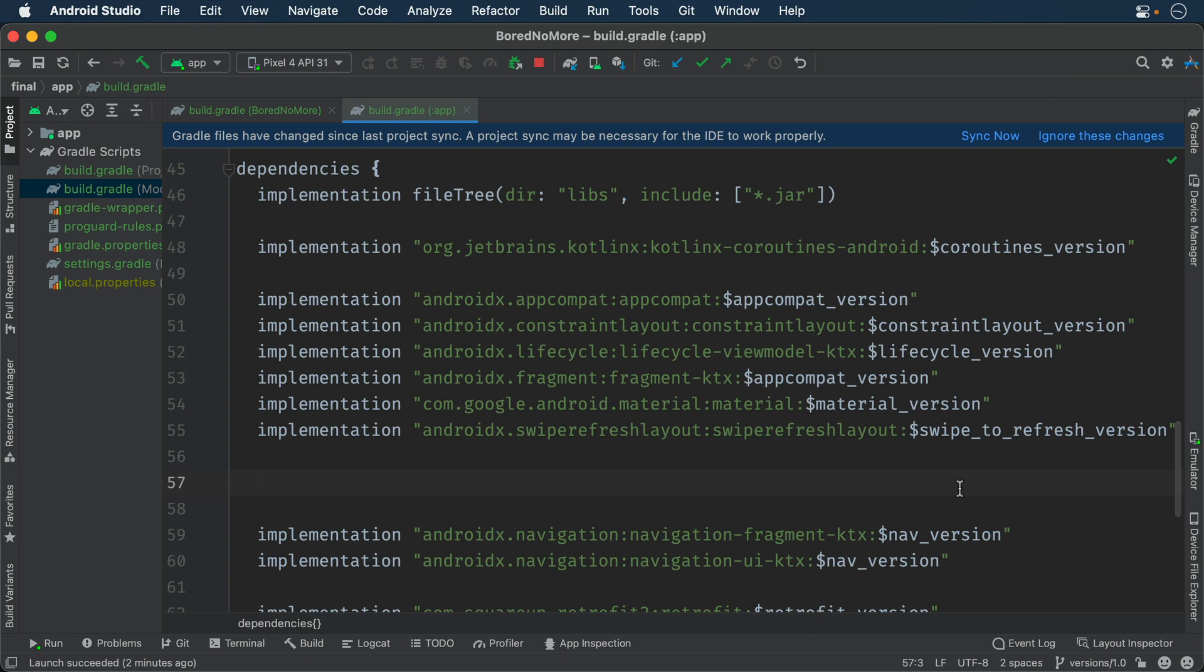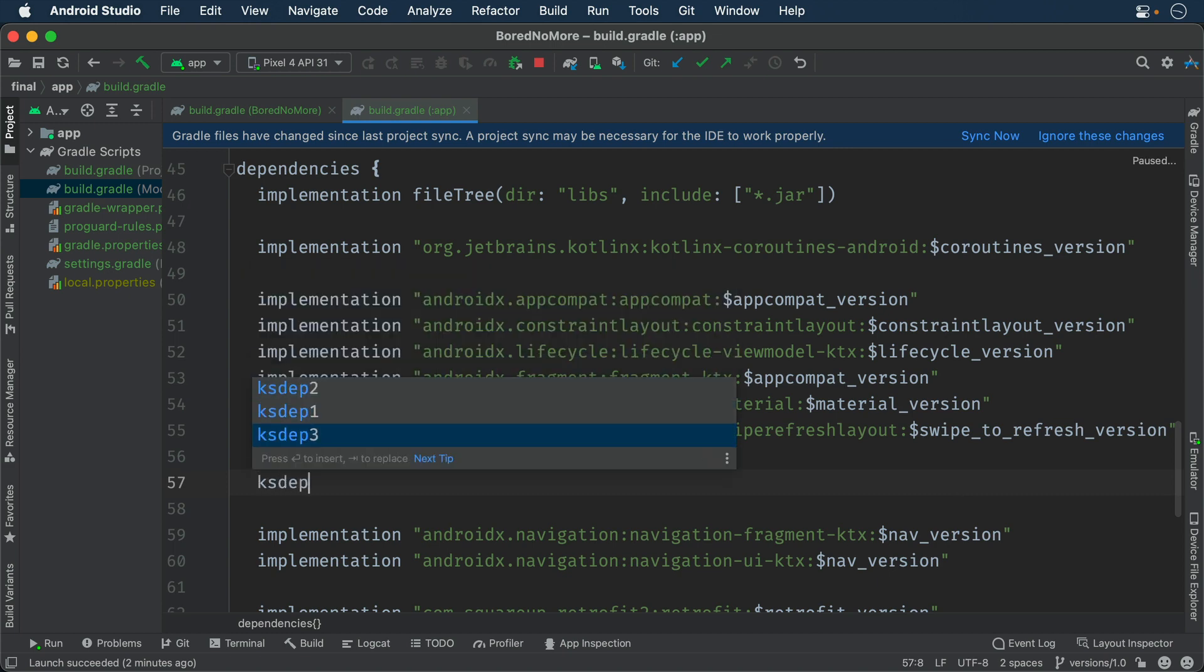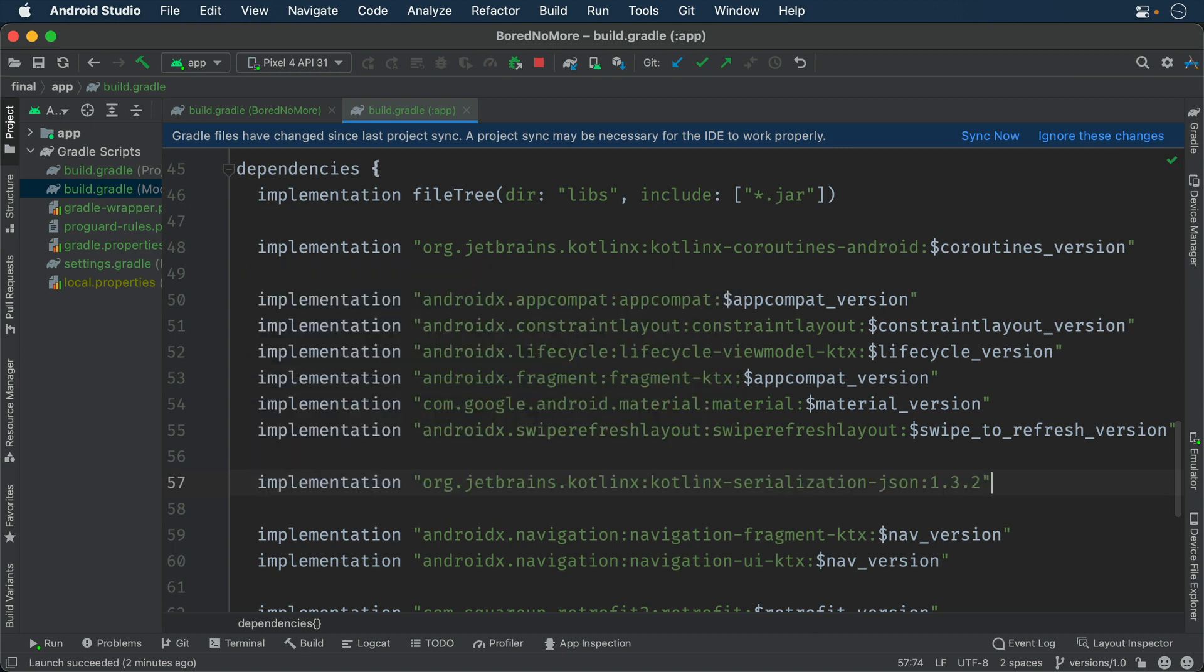Next, add a dependency on the JSON encoder module in the dependencies block. Finally, sync the project to download these dependencies.